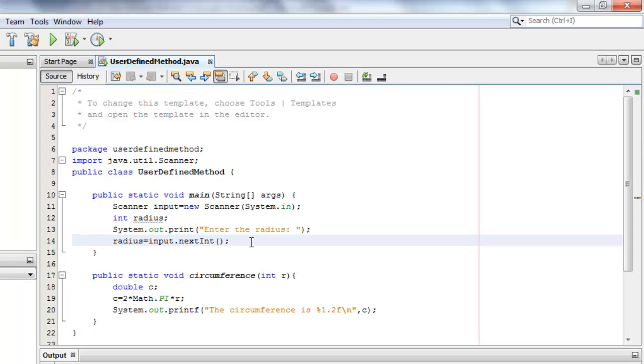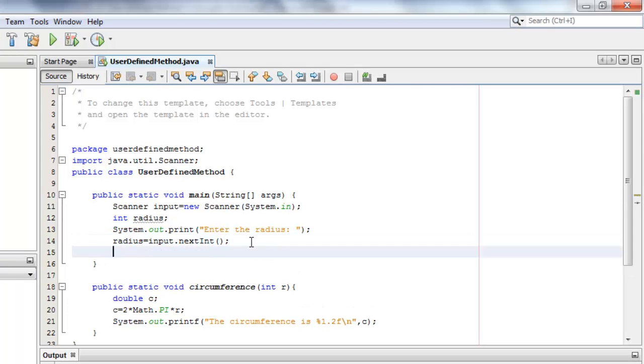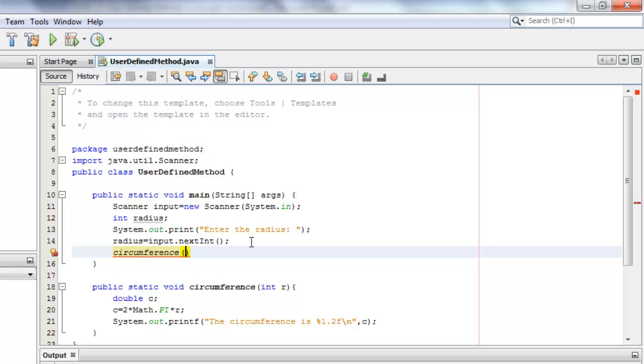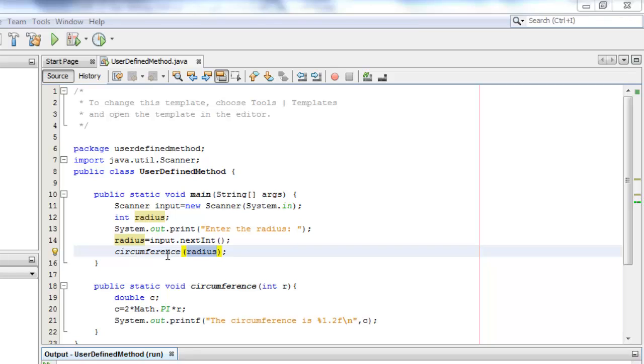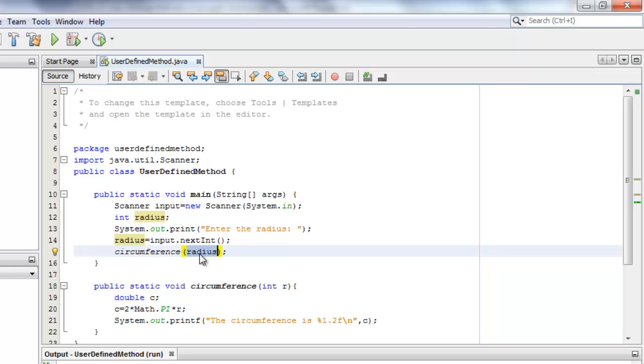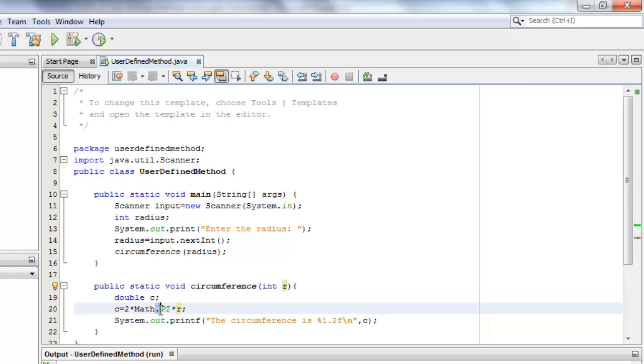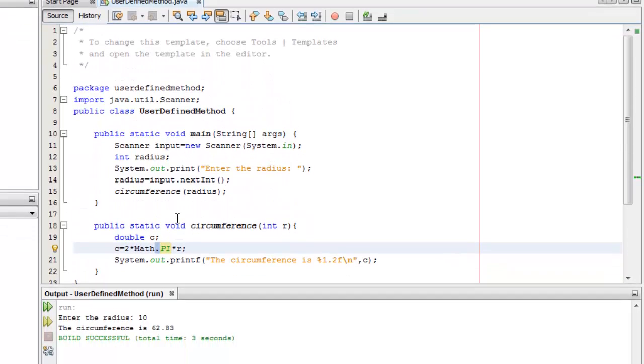We're almost done. All we have to do now is to call our method. Remember, our method name is circumference. And our method has only one parameter, which is an integer, which should be the radius. So we will pass the value of the radius. So what happens here is that when we call the method circumference, we are also passing the value of the radius, the one that we just entered, to the variable r. And from here, the computation is done and the display of the output.